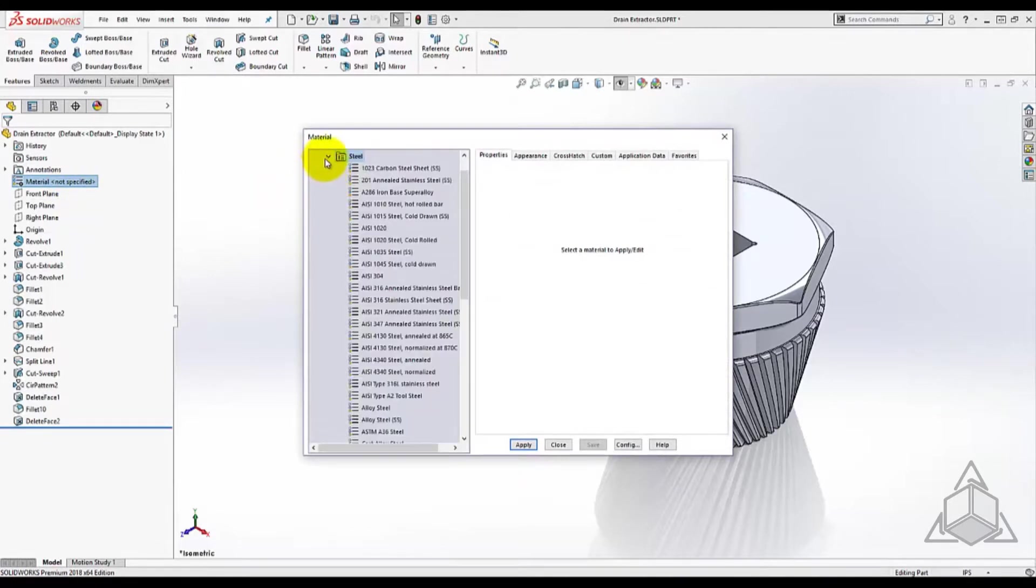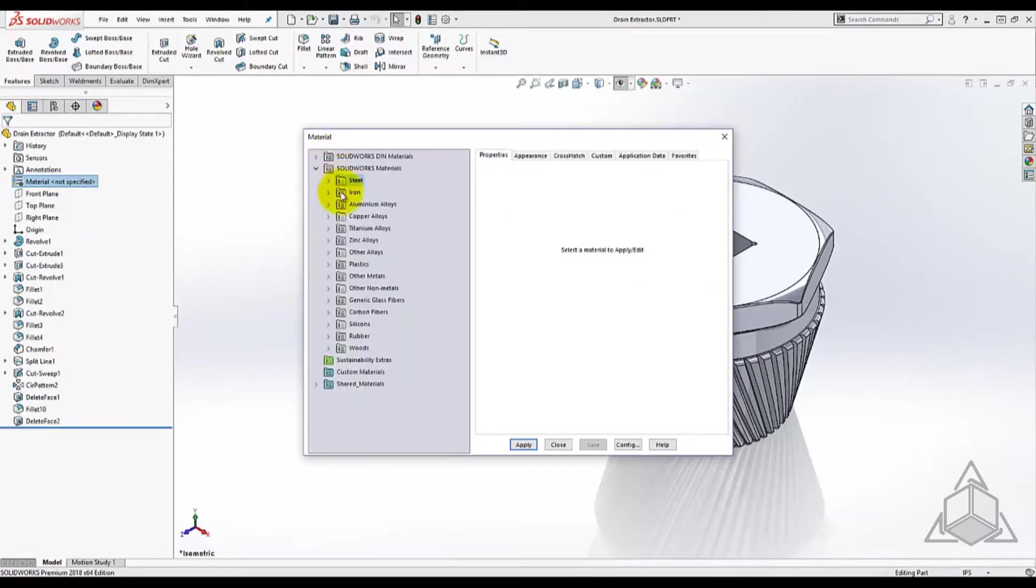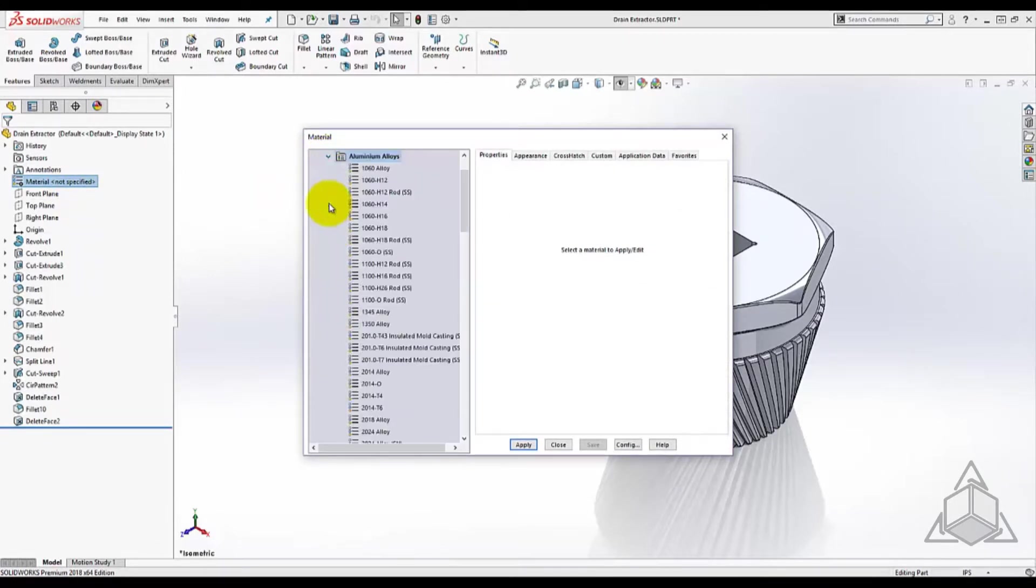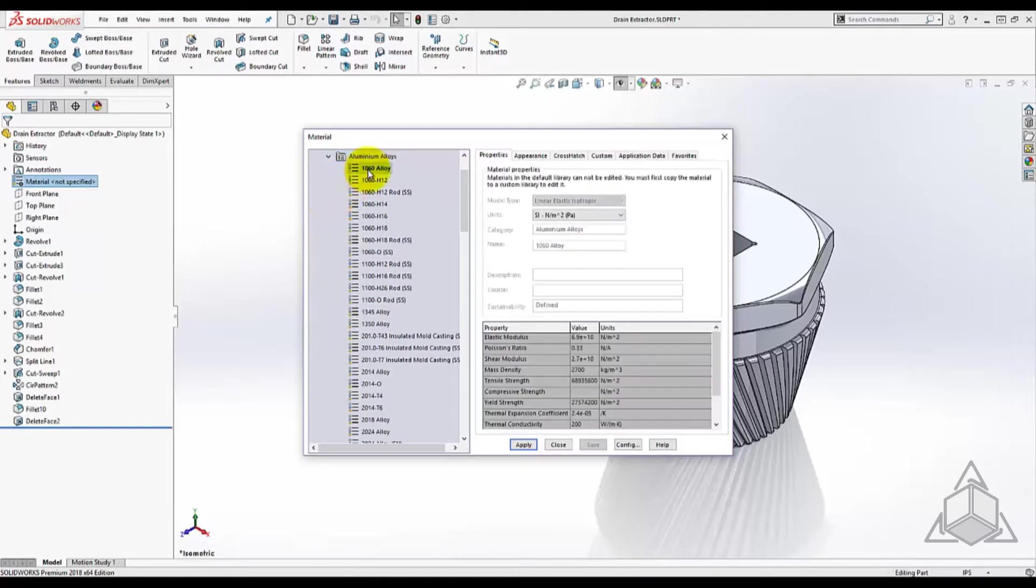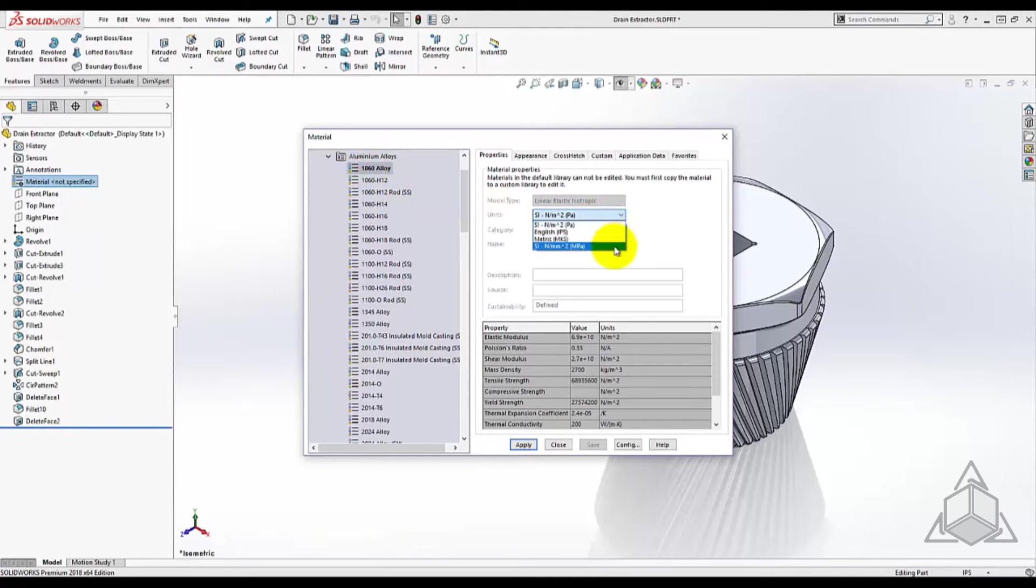SOLIDWORKS comes with a thorough material database that contains a wide variety of standard materials. You'll notice that all the attributes except units of a material in SOLIDWORKS database are locked and cannot be manipulated.